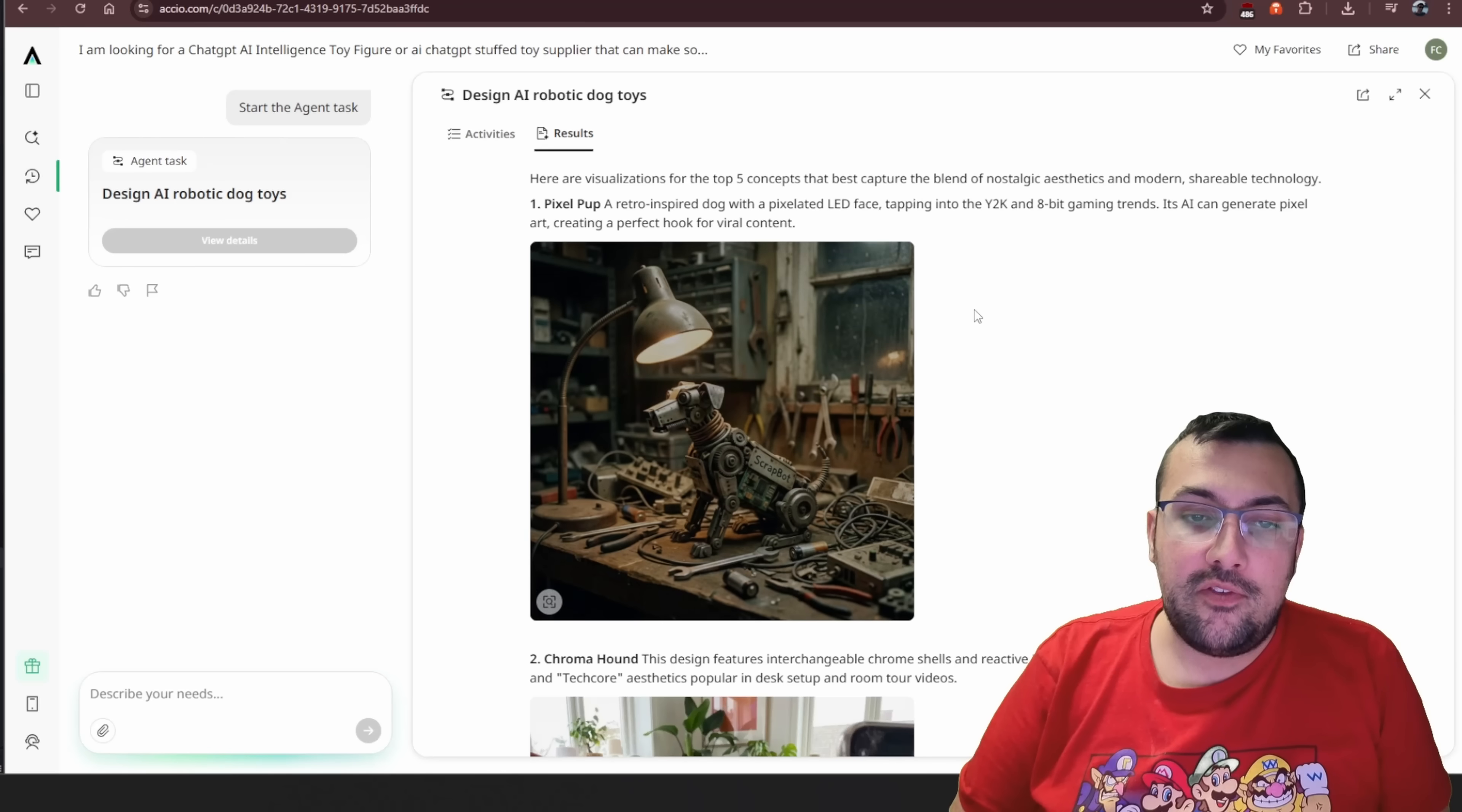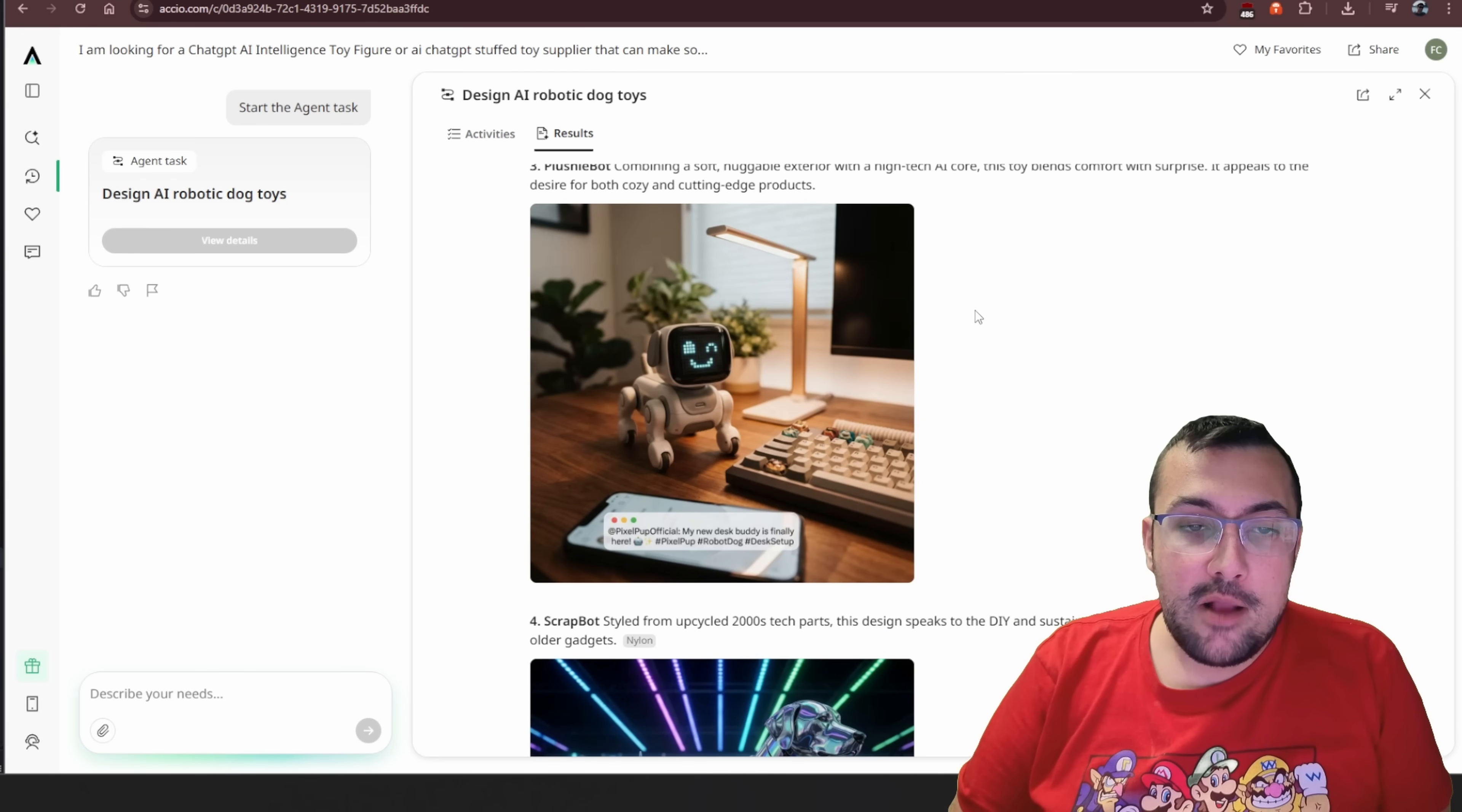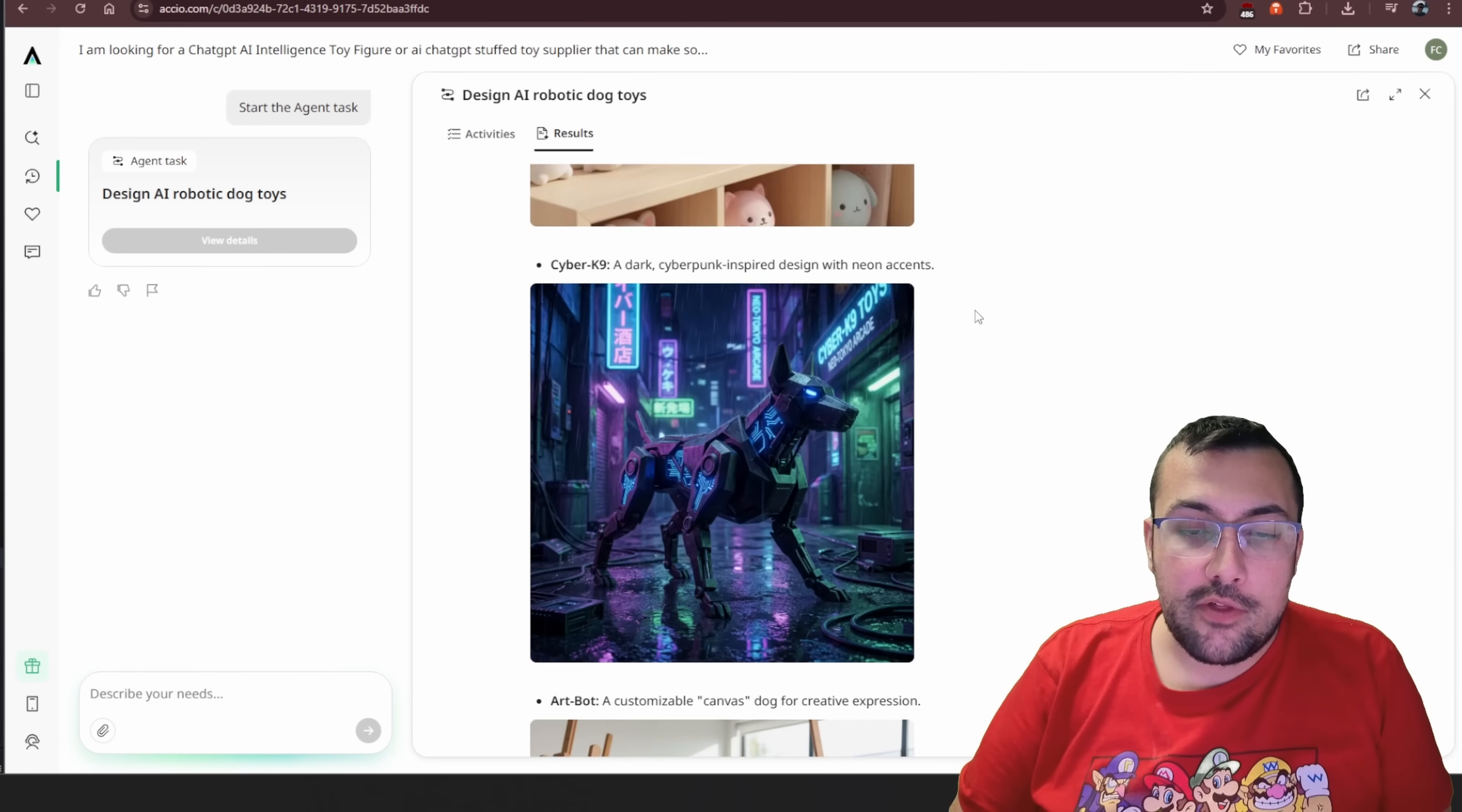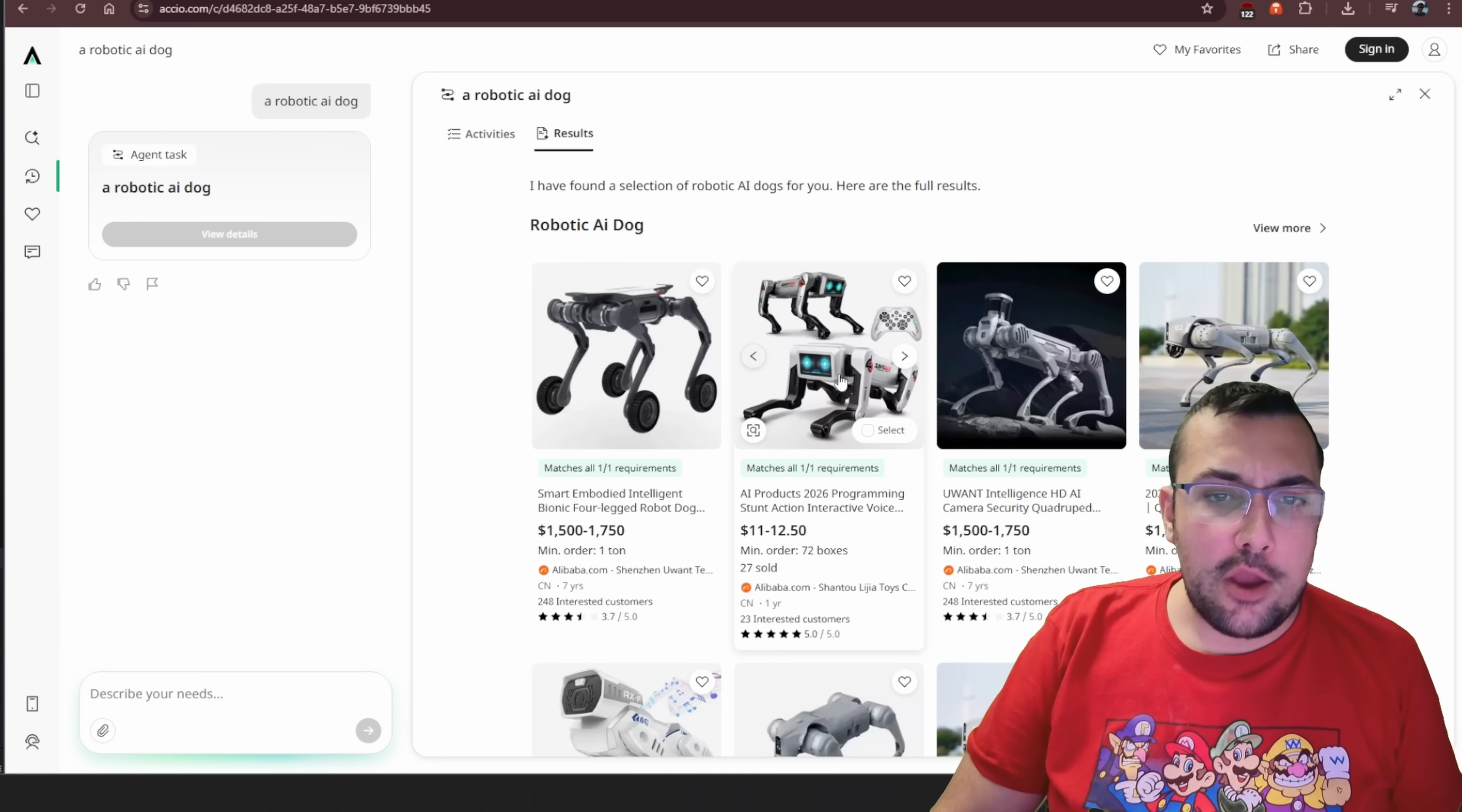If we go down, we can see the pixel pup. That one looks really cool. The scrap bot. If we keep going down Chrome Hound, plushie bot, we can see all the different ones that exist. And we can see all the different ideas that it came up with futuristic dog. So let's say we search just a robotic AI dog.